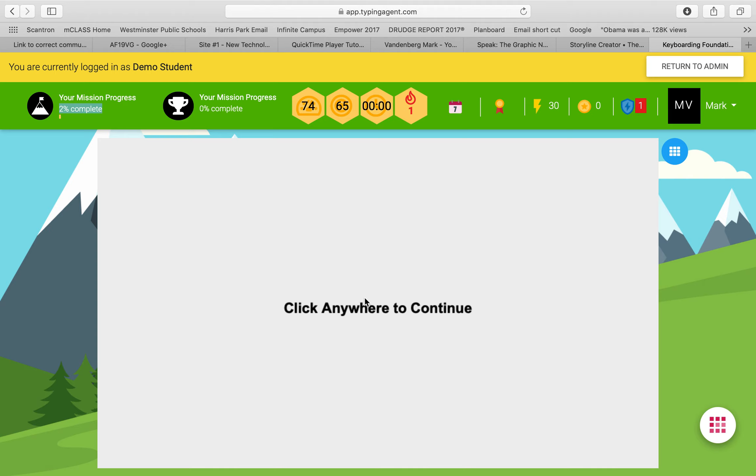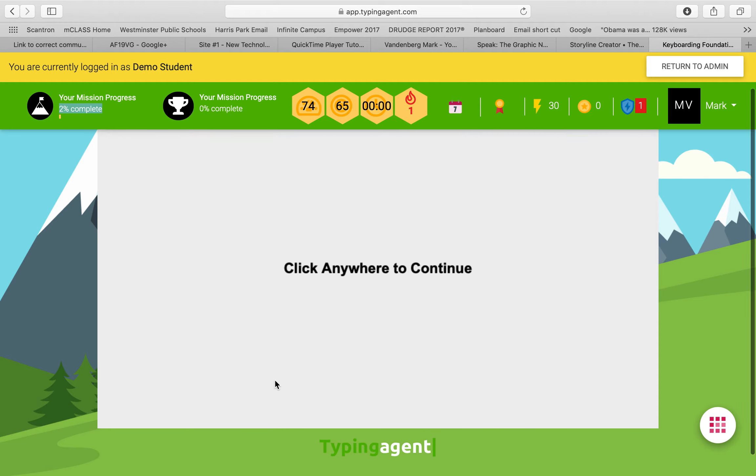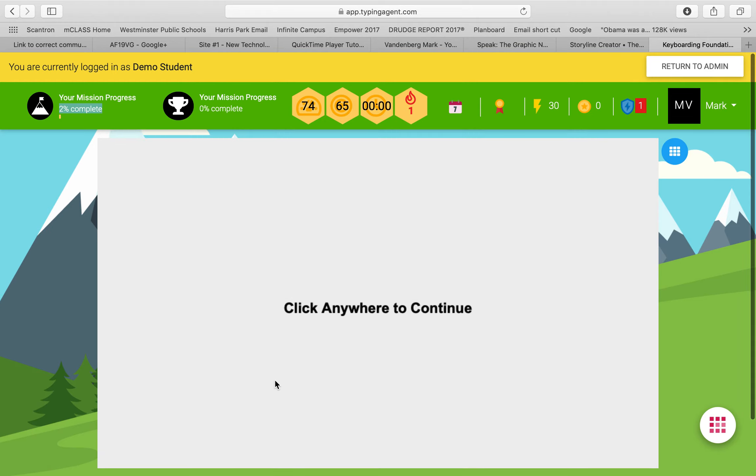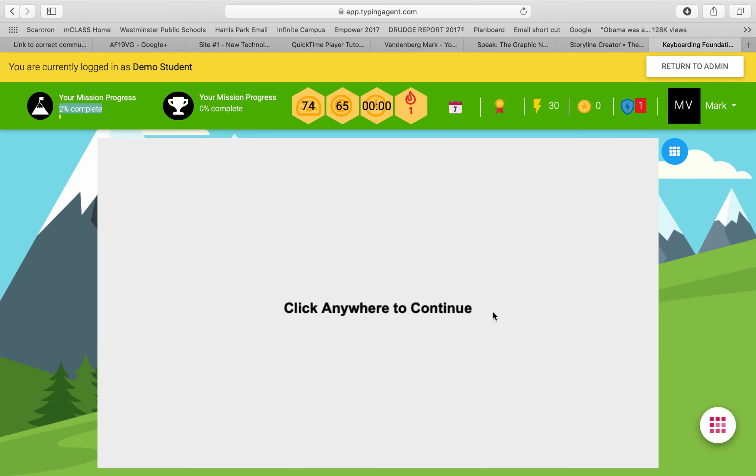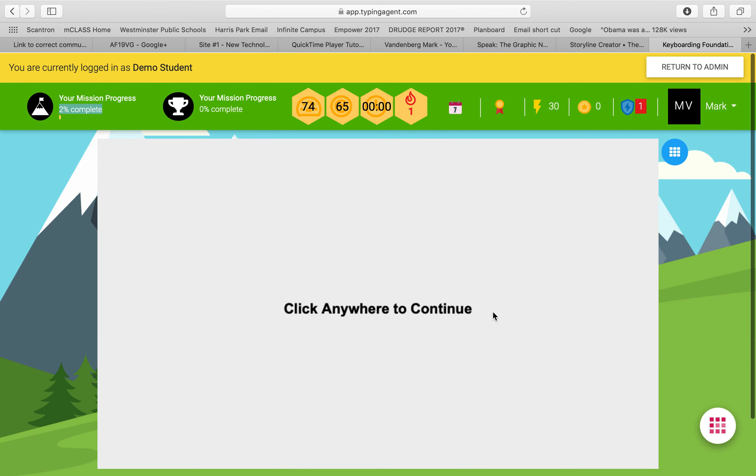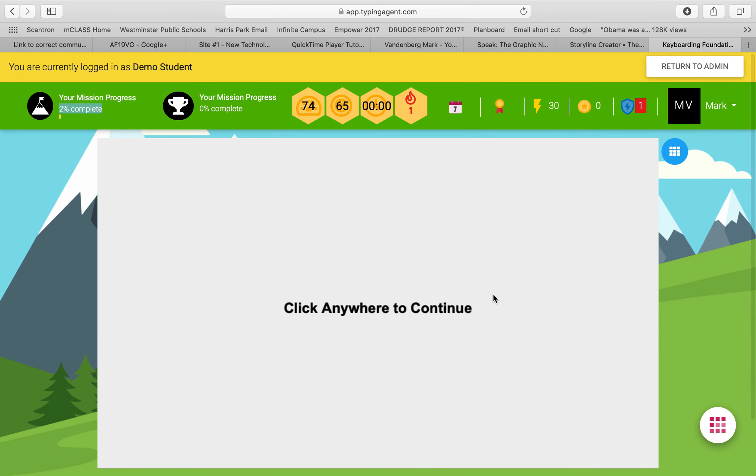We're not fortunate enough to have typing classes like we did in elementary school, so this is the website that we use for our students. They have logins that they can use at home. We use this in class every week on our Fridays. Typing Agent, we use this for typing practice.